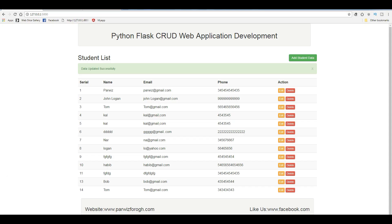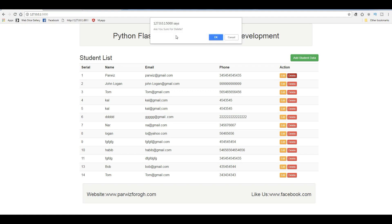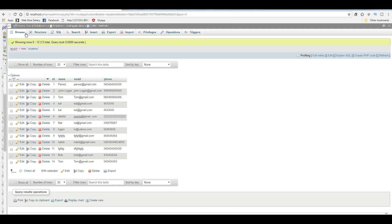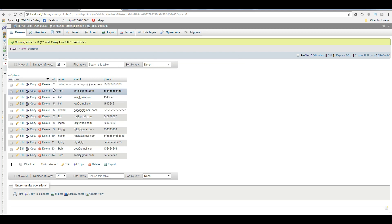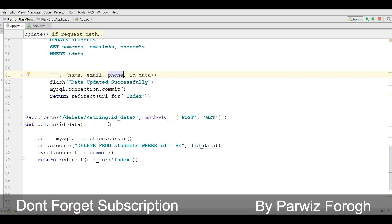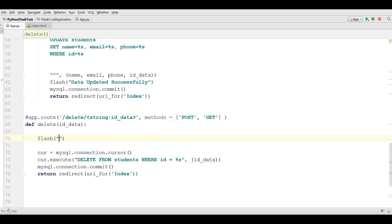Let me refresh my page. Now if I click on a record — for example this first one — if you want to delete it, you can see the data has been deleted. The first one has been deleted. Let me check my database — you can see now it's deleted there as well.